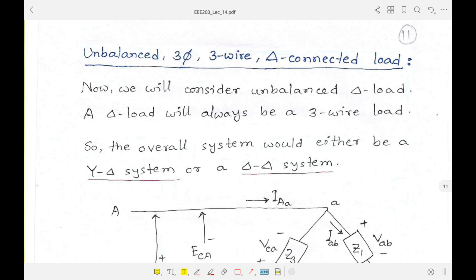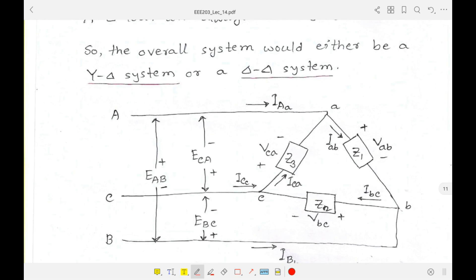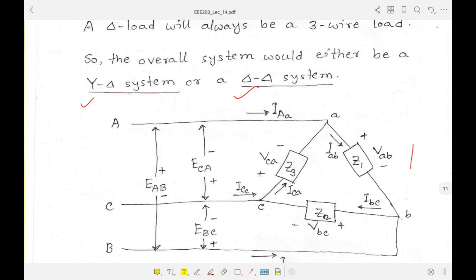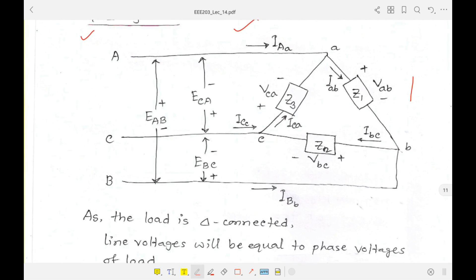Now the unbalanced three-phase three-wire delta-connected load. This three-wire system could be either Y-connected or delta-connected. Since it is a delta-connected load, the source could be either Y or delta — meaning it could be a Y-delta or delta-delta system. Anyway, if we consider only the load side, this is a typical delta connection.